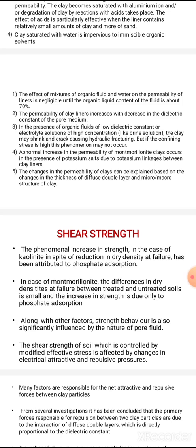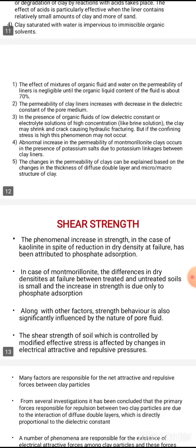The permeability of clay liners increases with a decrease in the dielectric constant of the pore medium. The pore fluid's dielectric constant affects the permeability of the clay. The presence of organic fluids with low dielectric constant or electrolyte solution of high concentration can cause the clay to shrink and crack, causing hydraulic fracturing.